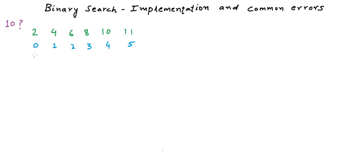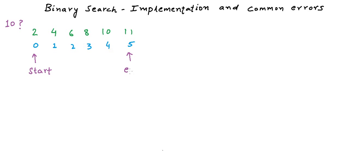In binary search, what we do is take two pointers, two variables that initially point to the first and the last element in the array. We may call them start and end pointers, or we may also call them low and high to mark the lower index and the higher index.